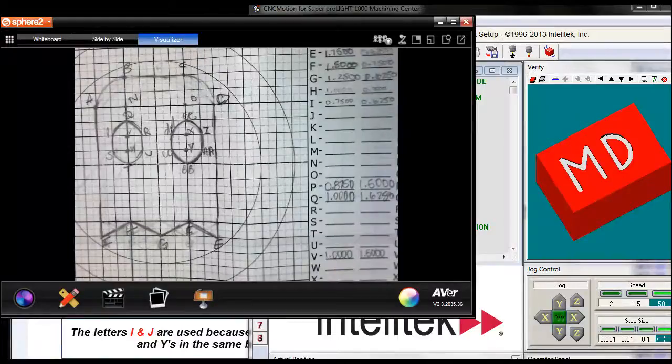Today we're going to learn how to make arcs in G&M code. I've got a couple of examples, and I'll show you really how easy it is.